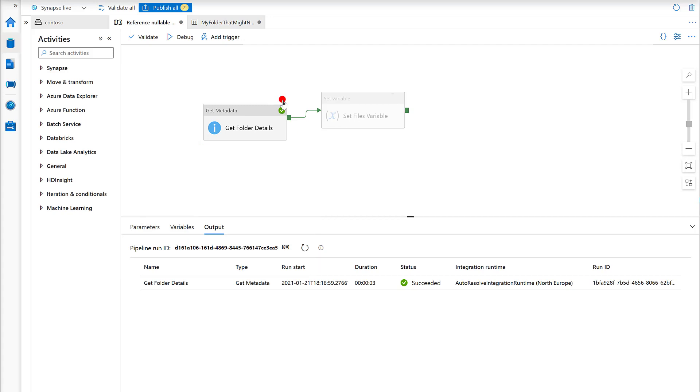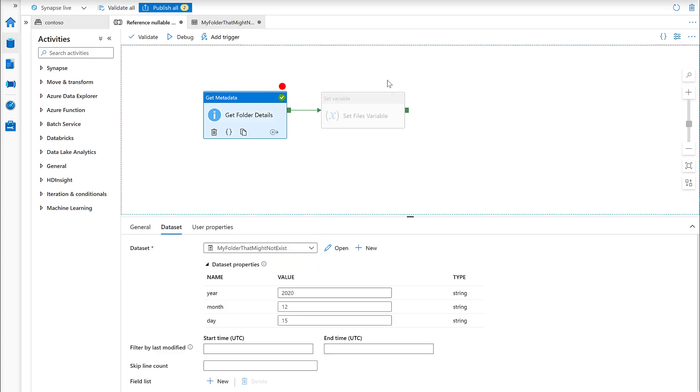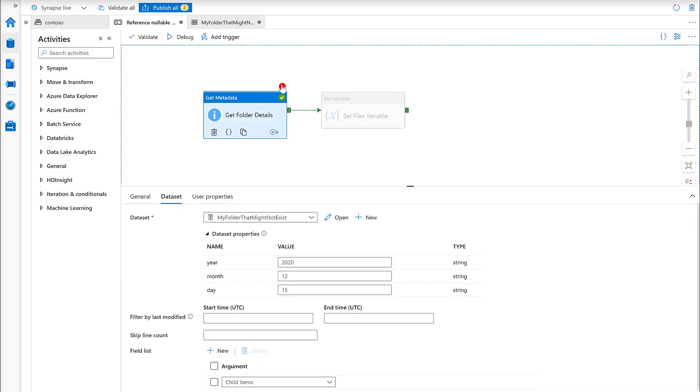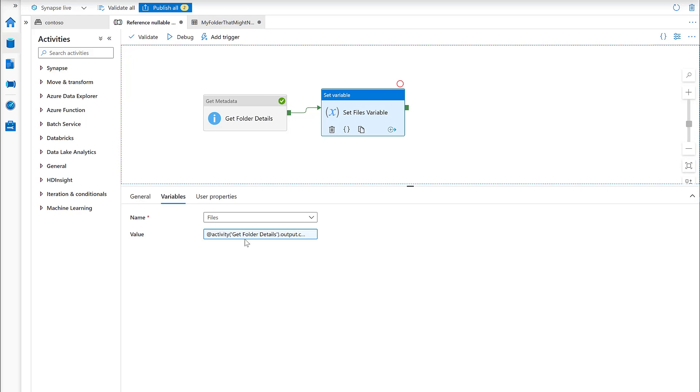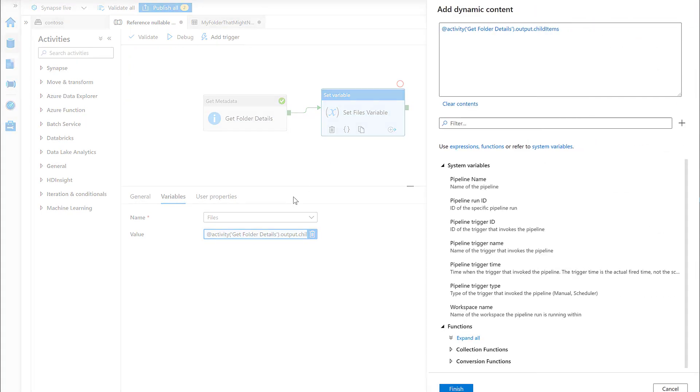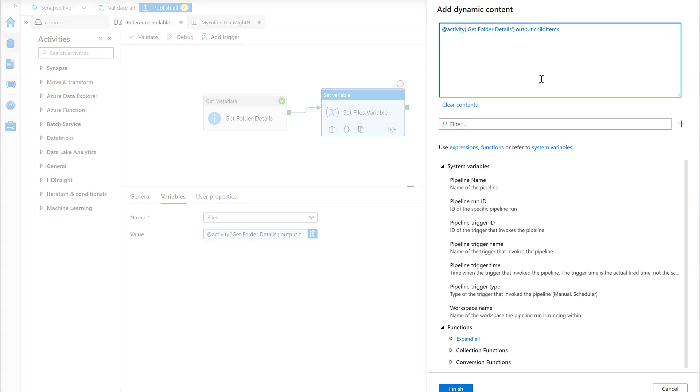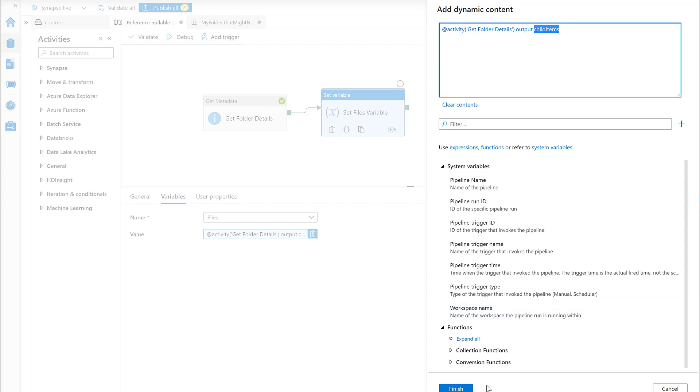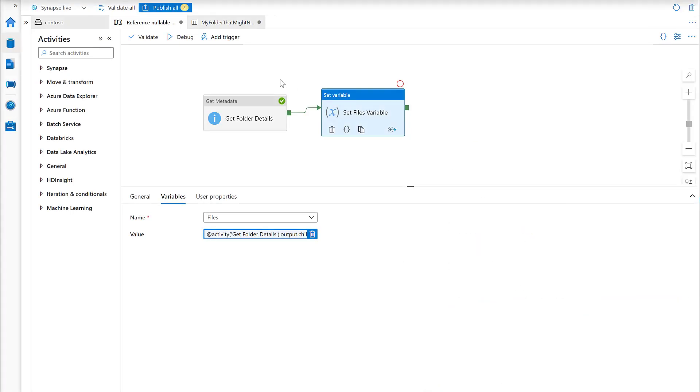So why would this be an issue? If we undebug that, remember this is the expression that we're using for the set variable activity. We're referencing the activity, saying go to that activity's output and then give me the child items from it. Let's see what happens when we hit debug.